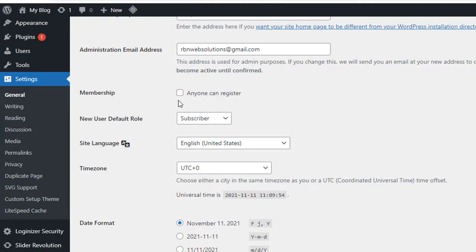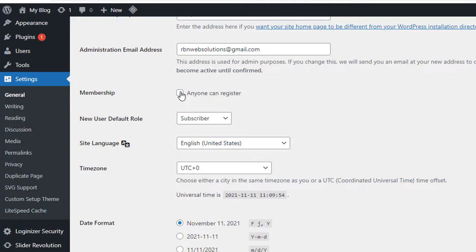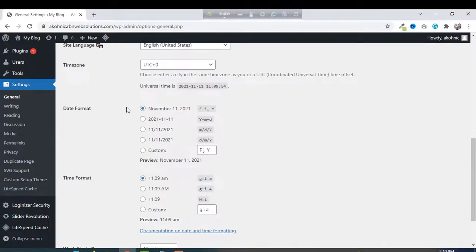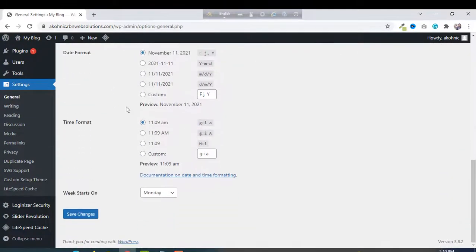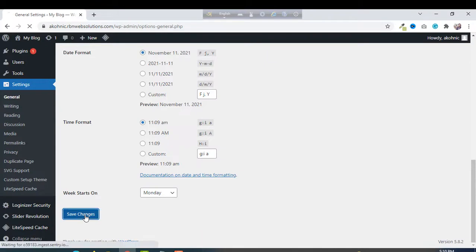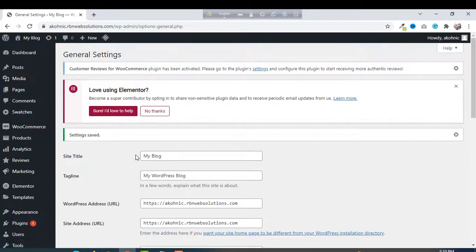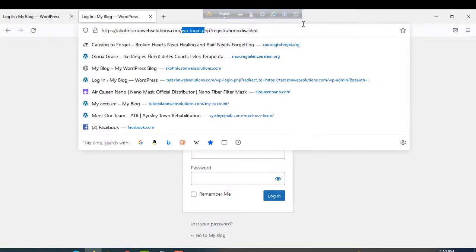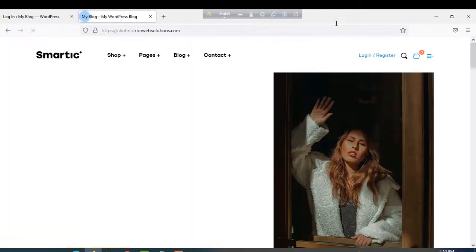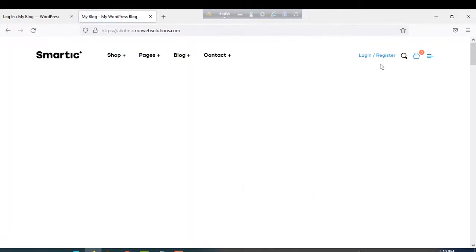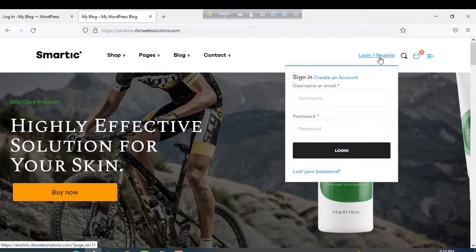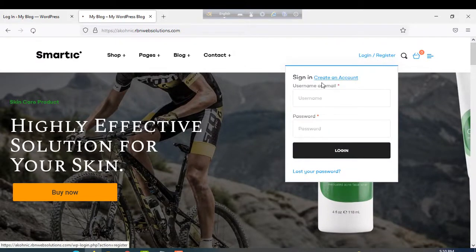We have to check it so that customers or users will be able to register or create an account on your website. So, check it, then go to the bottom and click on Save Changes button. It's saving, and after that, go to the website again.